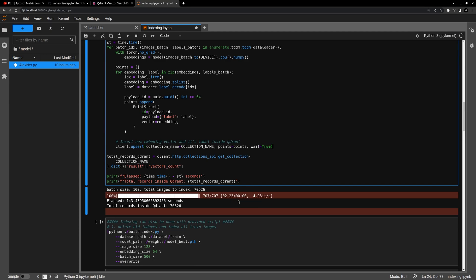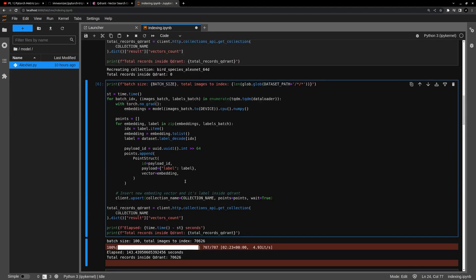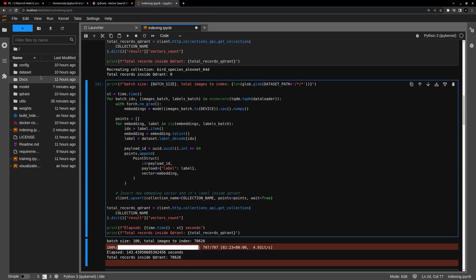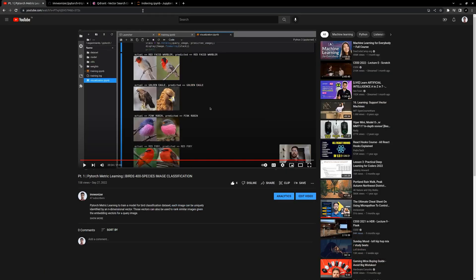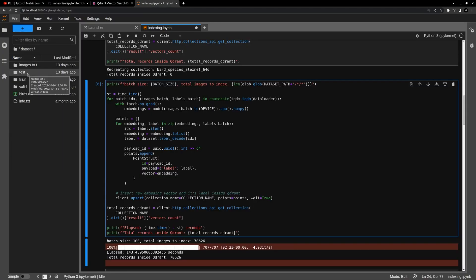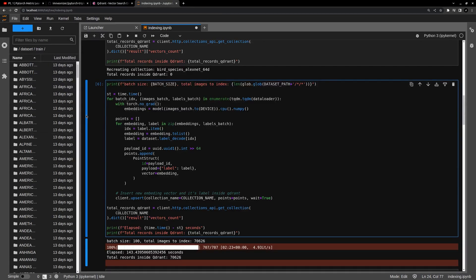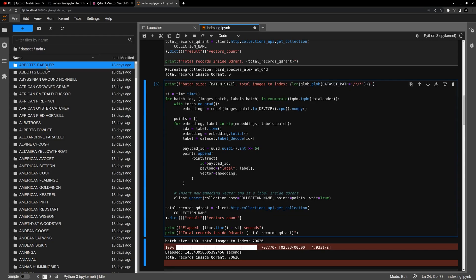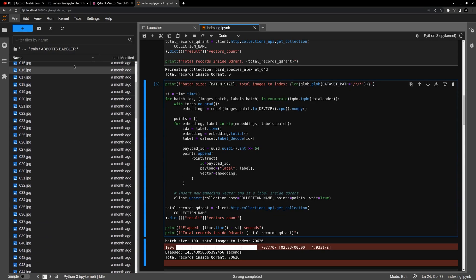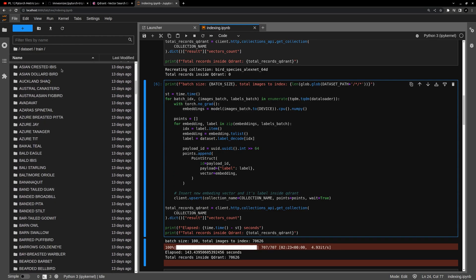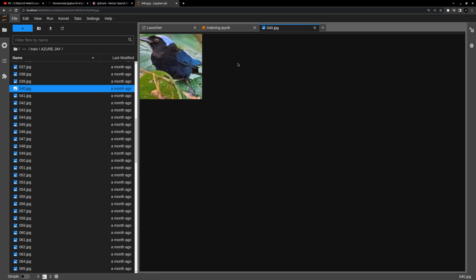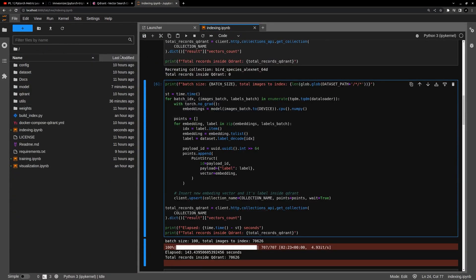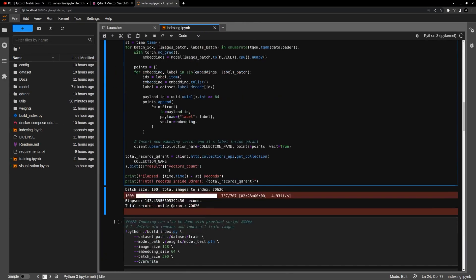All right, so we have 70,626 records added inside our Qdrant database. I also want you to have a look at the dataset — it is downloaded from Kaggle and contains two directories: train and valid. Inside the train directory there are subdirectories, each with the name of a class, and each class has n number of images. Preferably all subdirectories will have the same number of images to keep it balanced. This dataset contains bird classes.